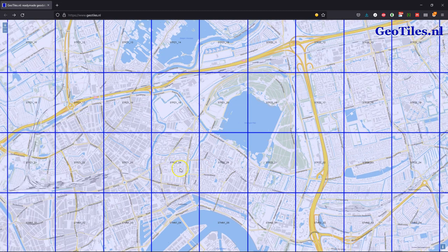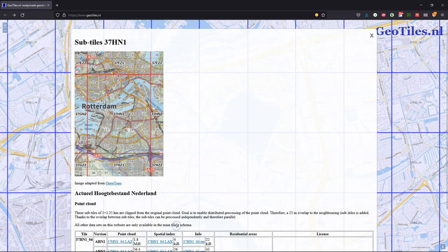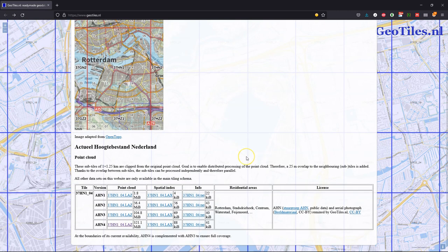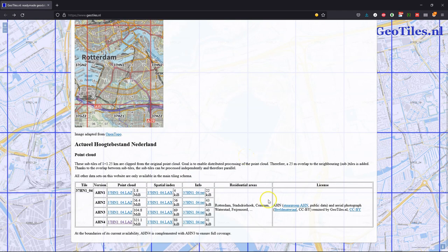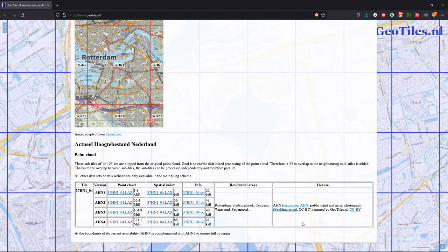You can click on a tile and it will show you what is available for download. It shows it on OpenTopo and the files you can download. Here you can download the LAZ file to be further used in QGIS, for example. It also gives the license information.